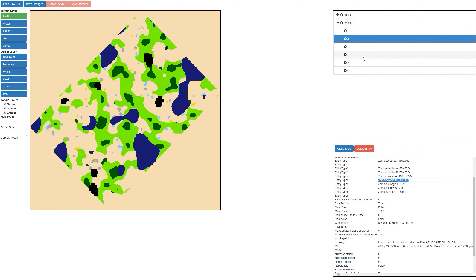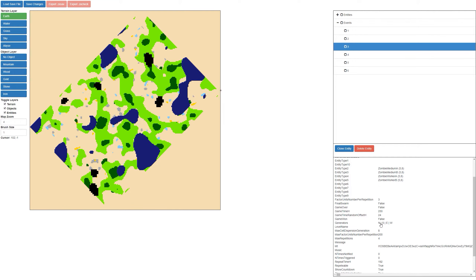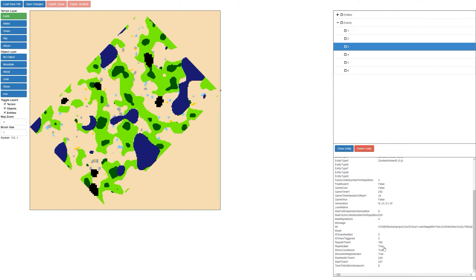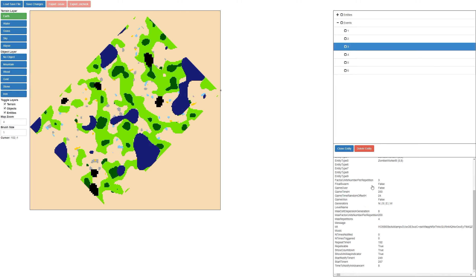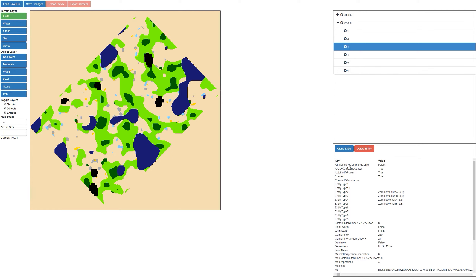If we look at a different event and look at the generators, we can see the pipe symbol here. The pipe symbol is actually an OR. So this wave can come from the north, the south, the east, or the west — it's going to pick one of those sides and randomly come from there. A lot of the other properties I'm not really sure exactly what they do. Some are self-explanatory like max repetitions — I assume this wave repeats four times. You can see the repeat time: every 192 hours this wave is going to repeat.